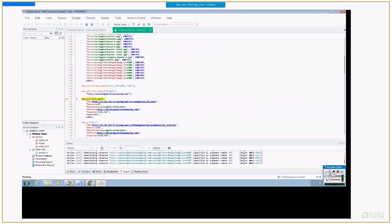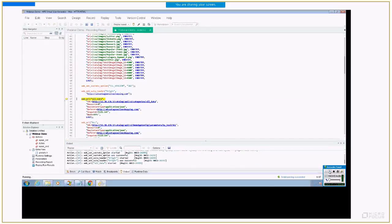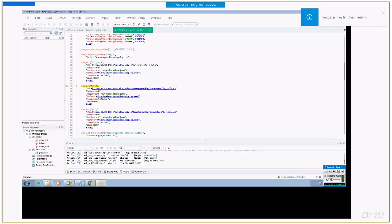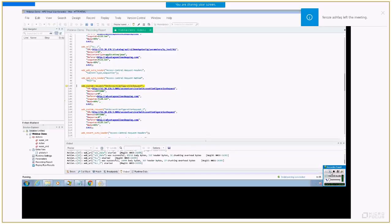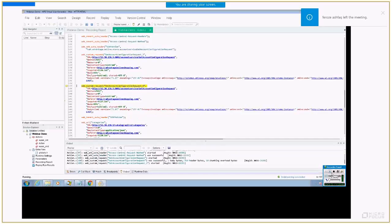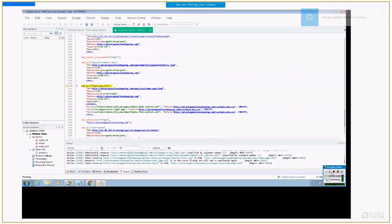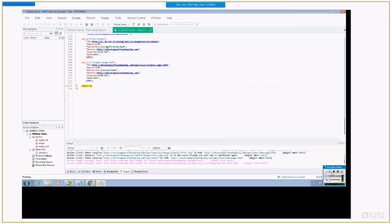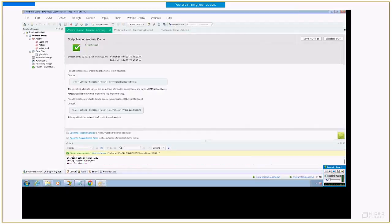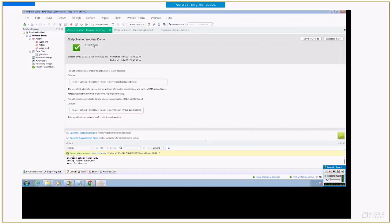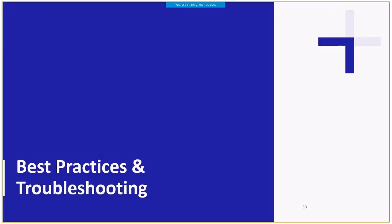Just for the fun, let's replay the generated script and verify that it runs successfully. On a side note, this was a simple business flow. Usually, you will need to do some tweaking, like correlations, before reaching a successful replay.